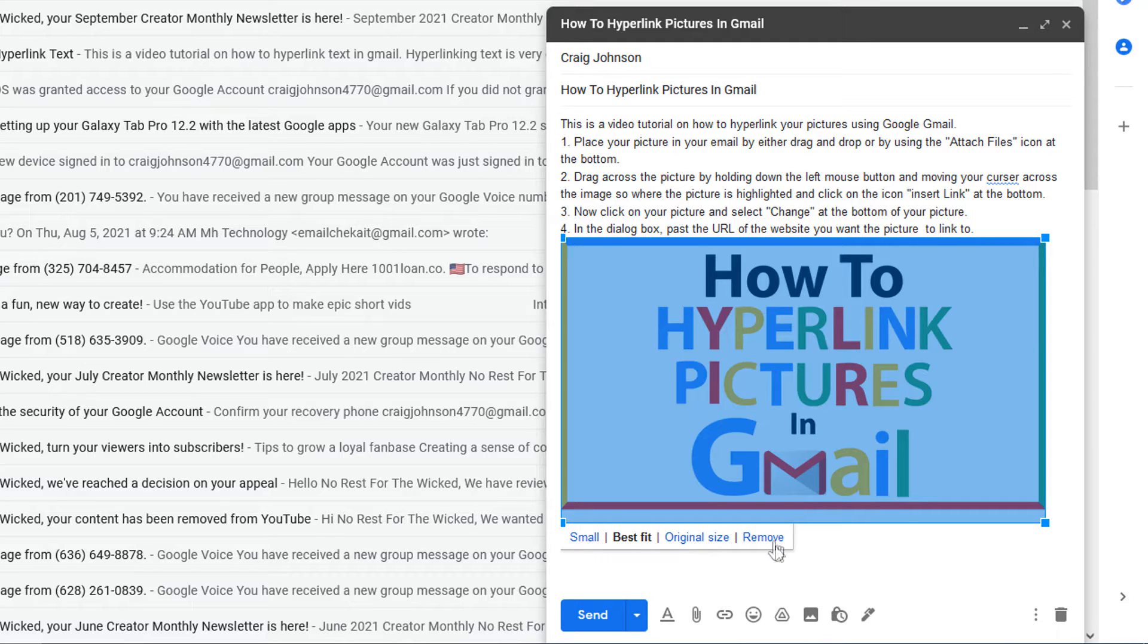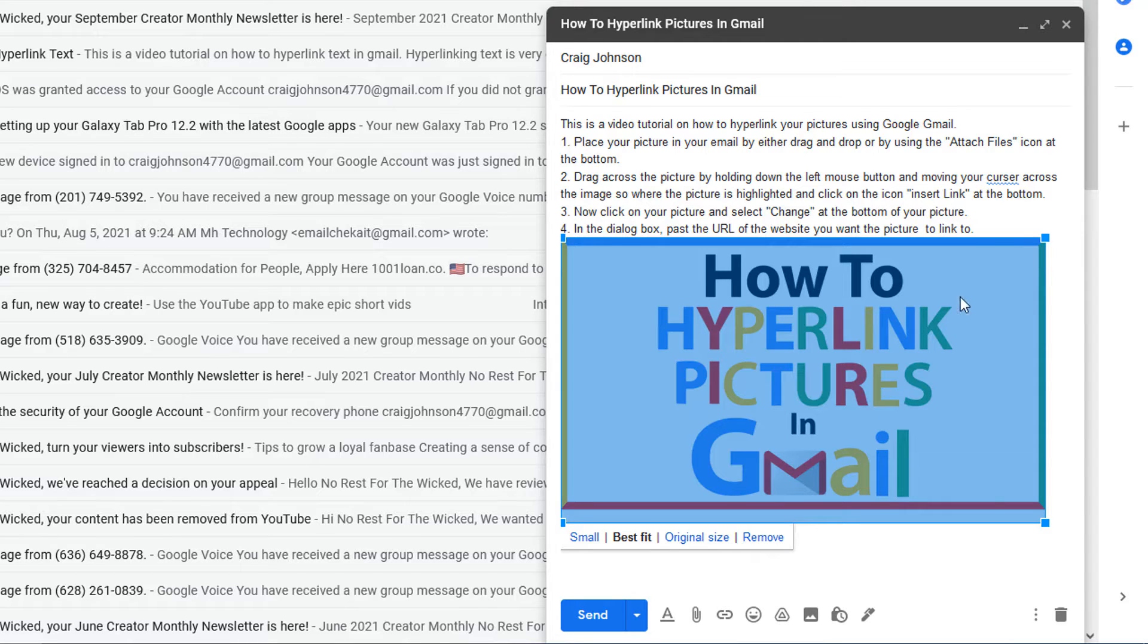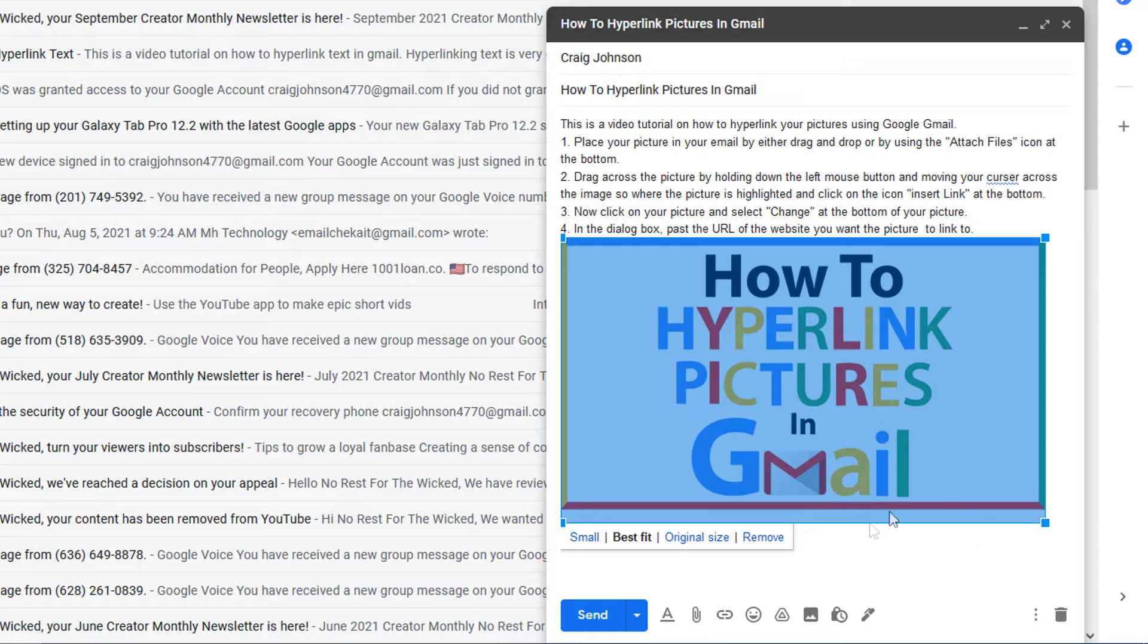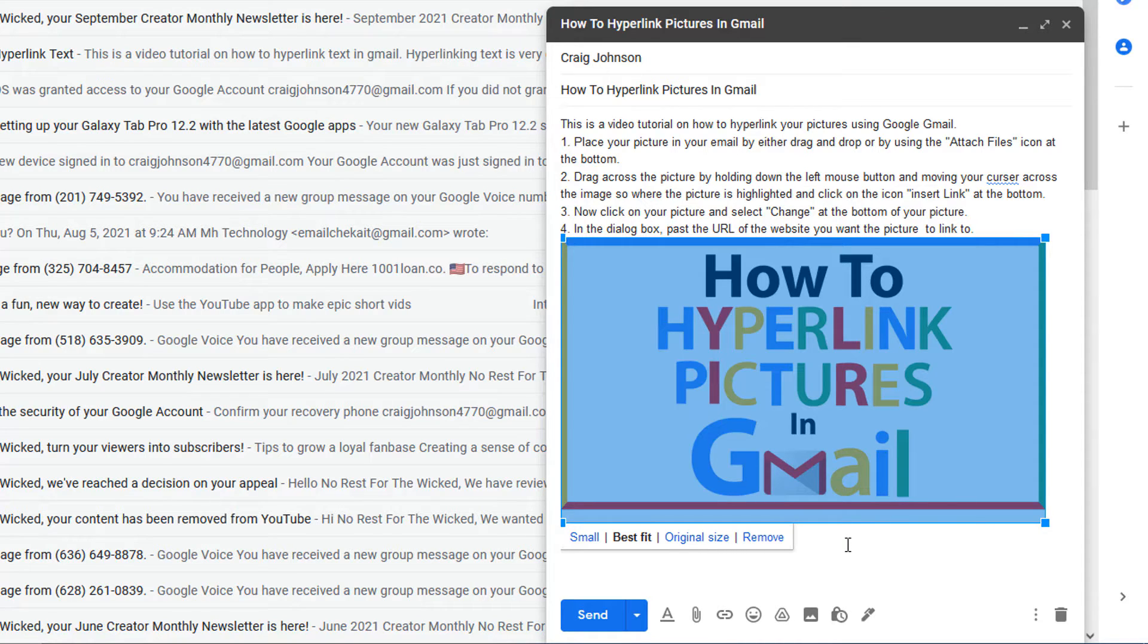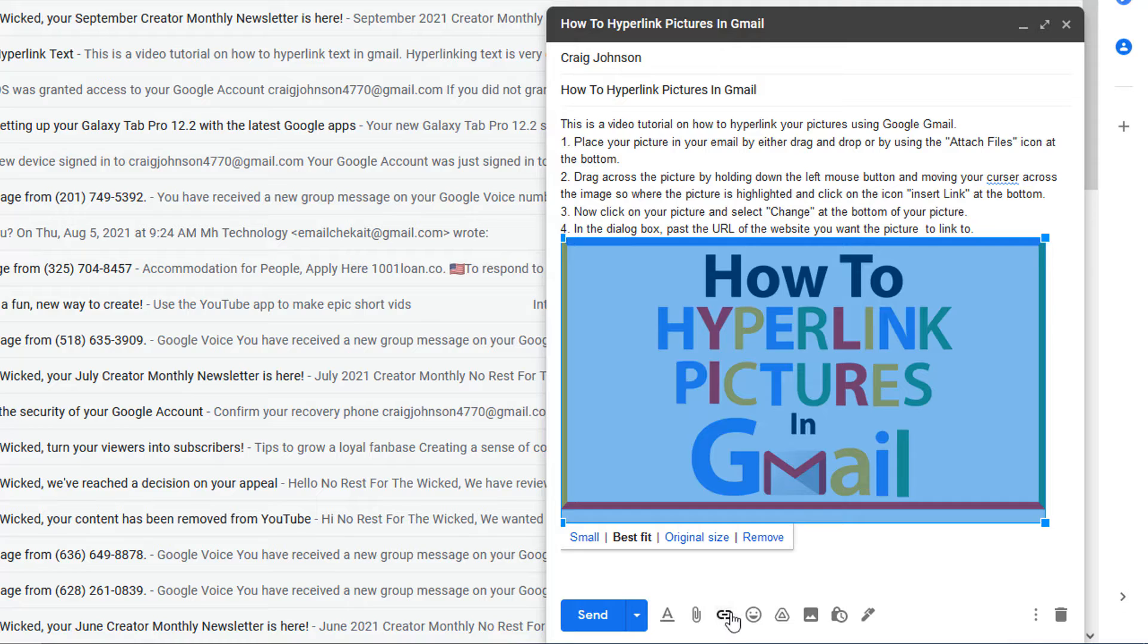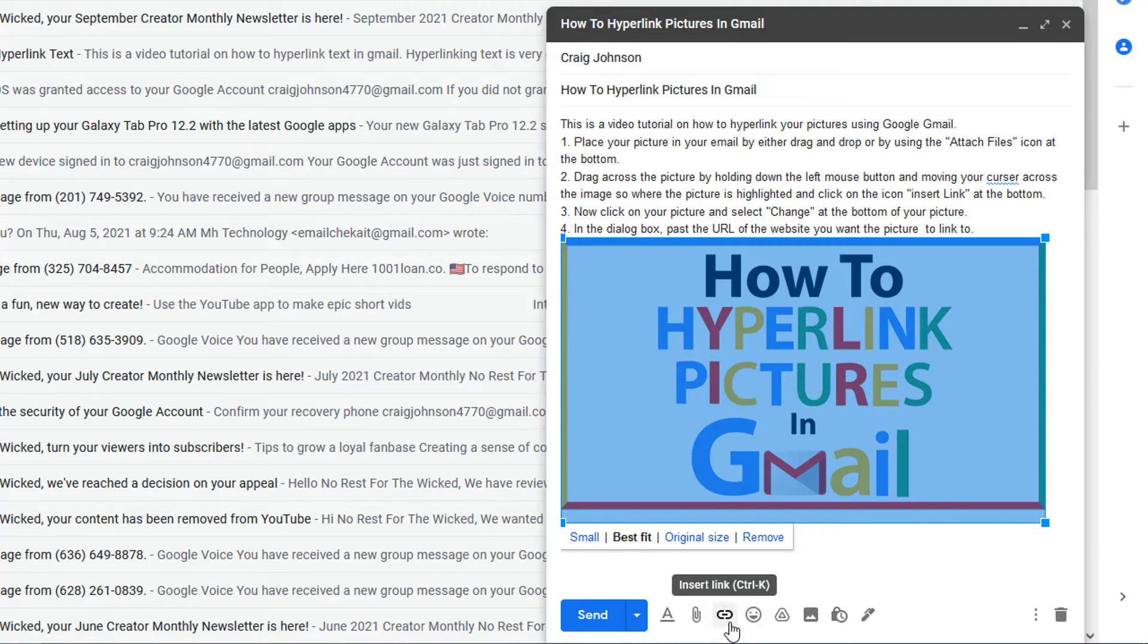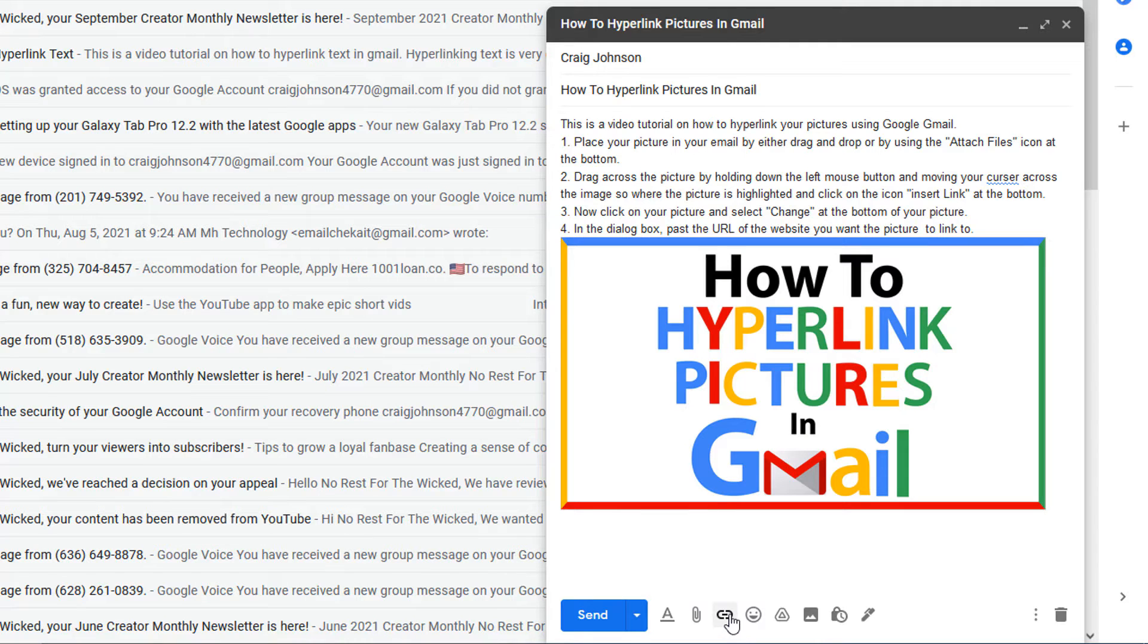...original size. I can click on remove to remove it. I could pull in the handles at the corners to make it smaller. I'm just going to leave it be though. But what you want to do is click on your picture to where it's turned to a blue shade. You want to go down to the bottom, the little oval circle at the bottom says insert link. You want to select that.